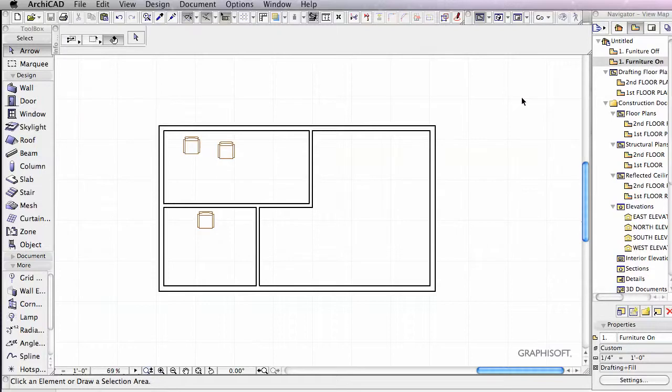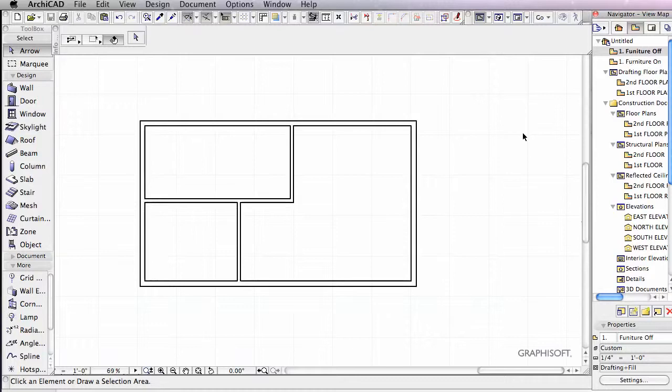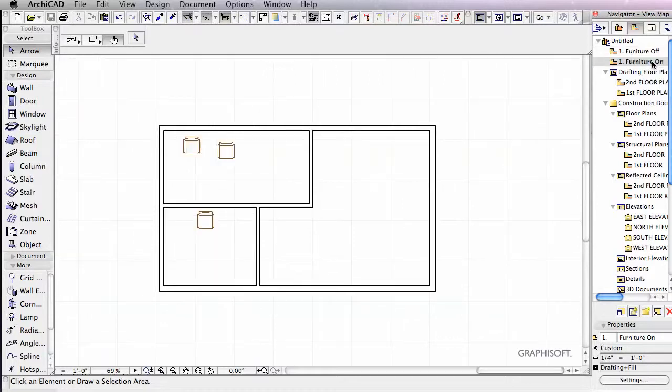Now all we have to do to get back to those views, if we want our Furniture off, we just go over here and double-click Furniture off. And you can see our furniture is off. Double-click Furniture on. Here's our Furniture on.